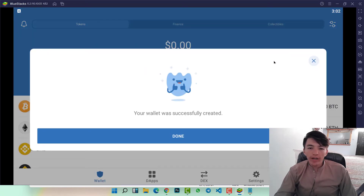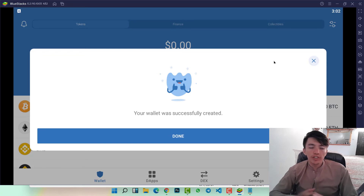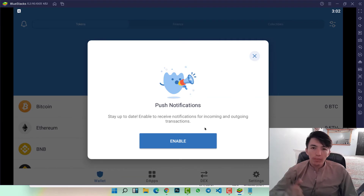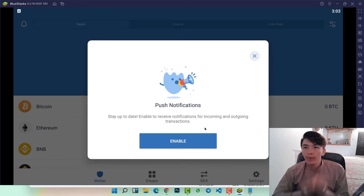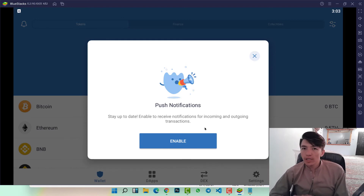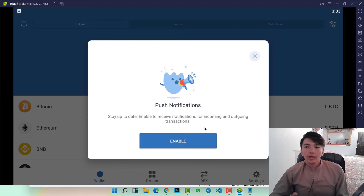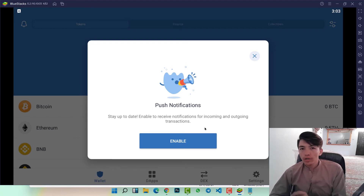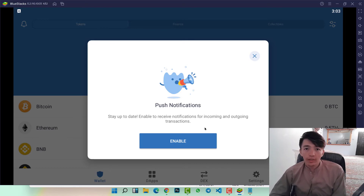Here you can see that our Trust Wallet account is finally created. Now you can use your Trust Wallet account and connect it with PancakeSwap, CreamSwap, ShibaSwap, or any other decentralized exchange website. You can use your Trust Wallet to buy new tokens on PancakeSwap or any other DEX.